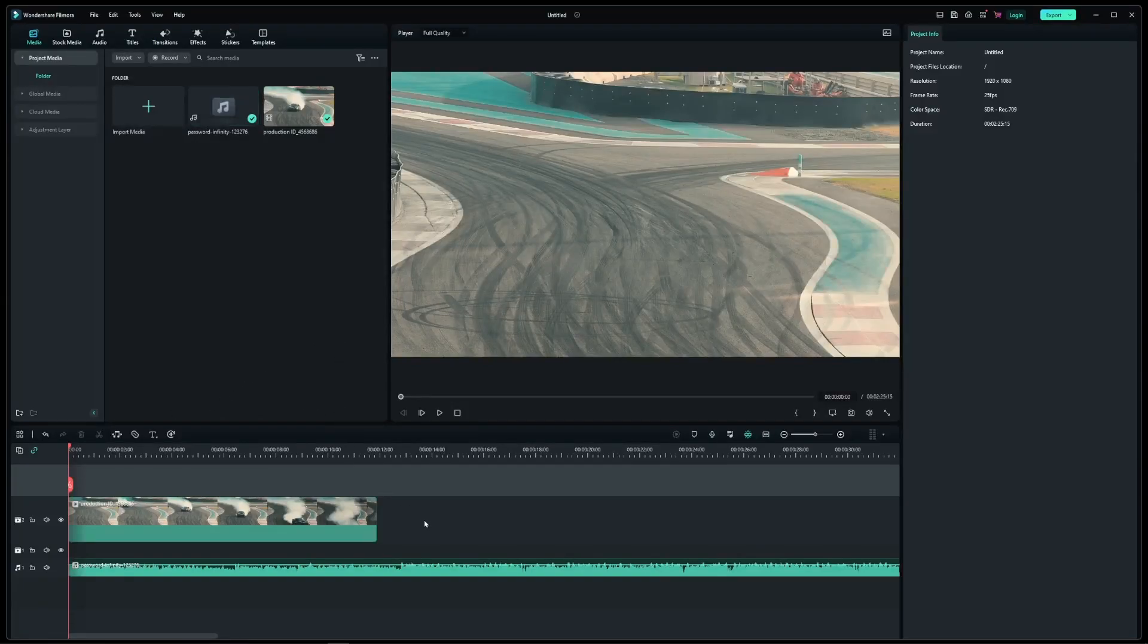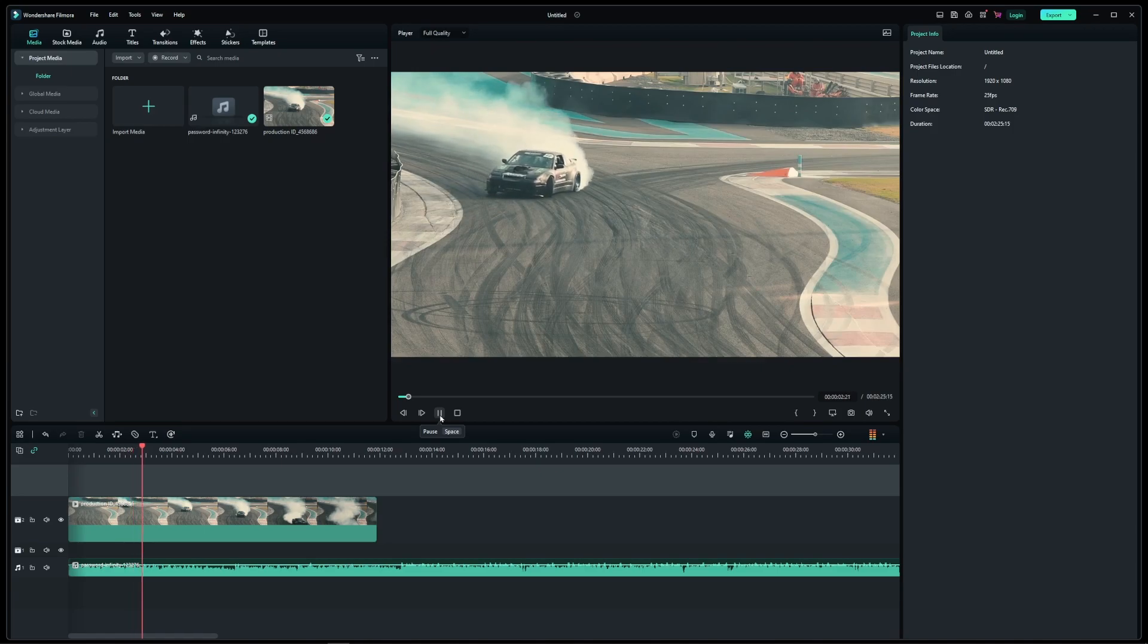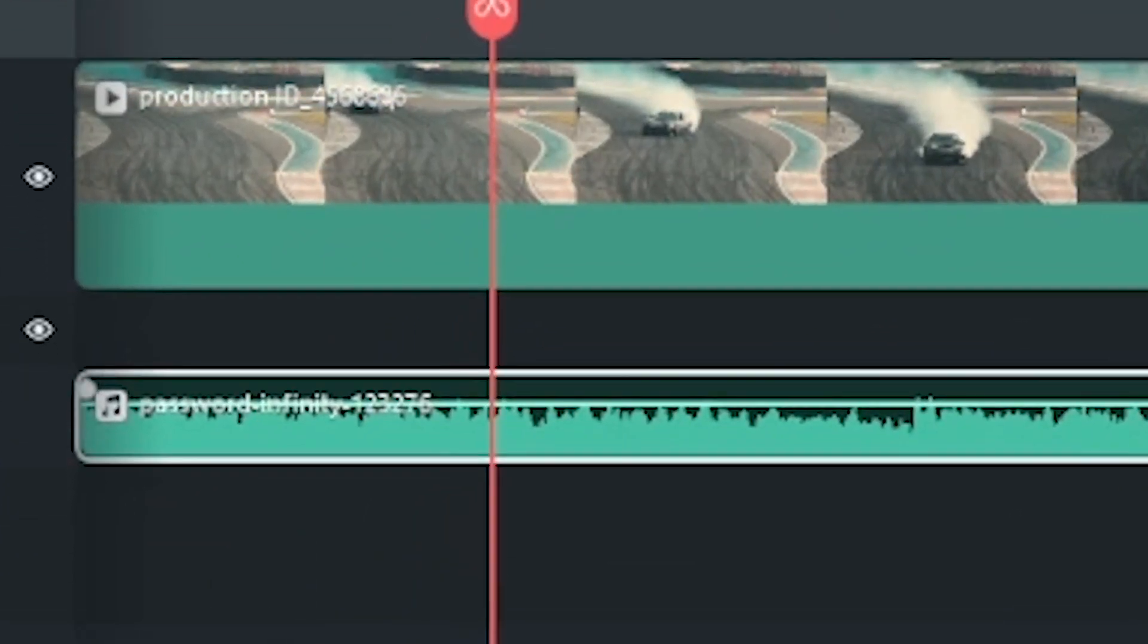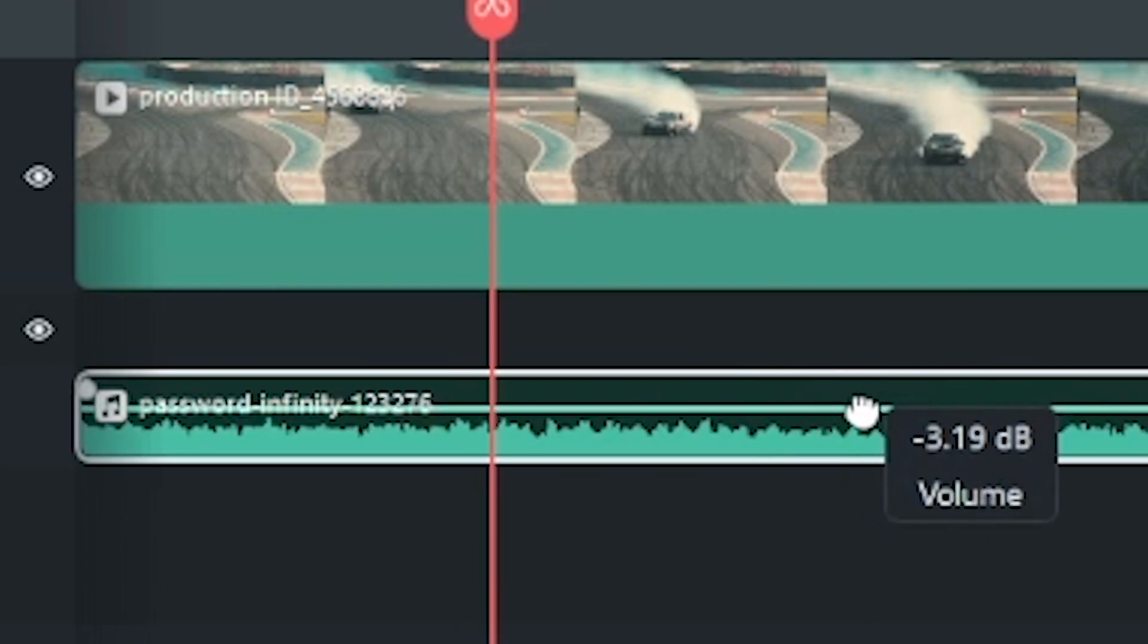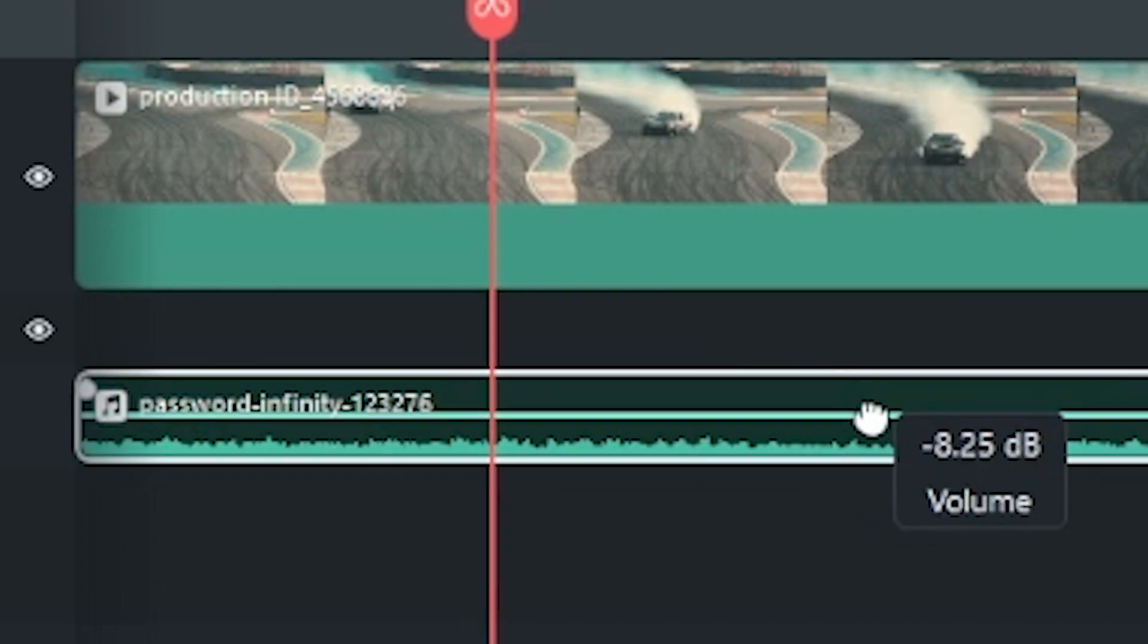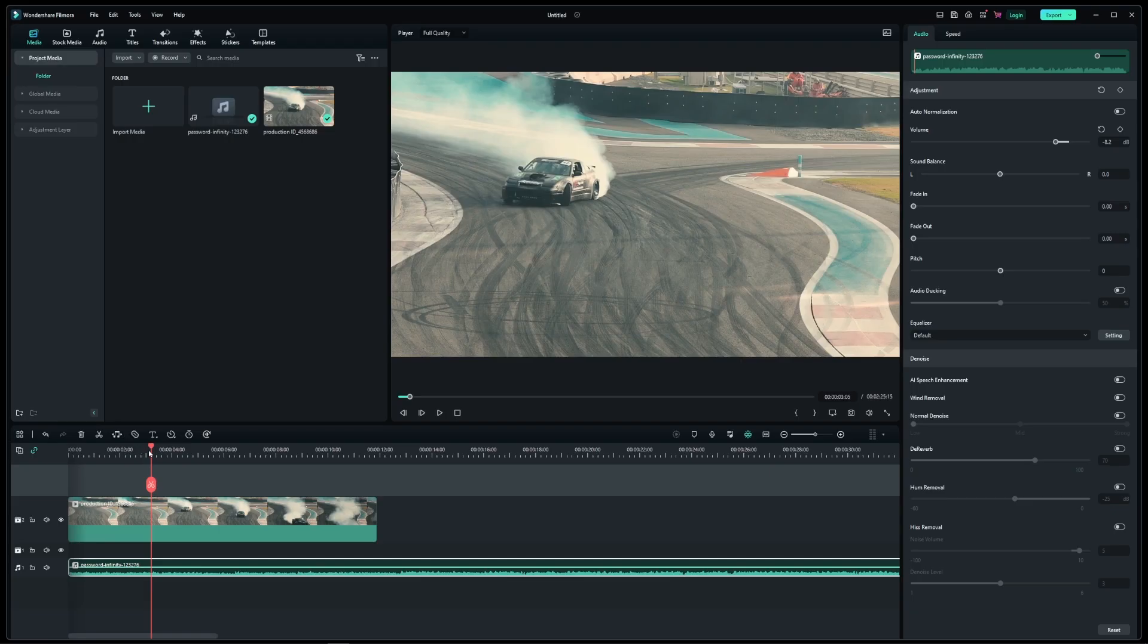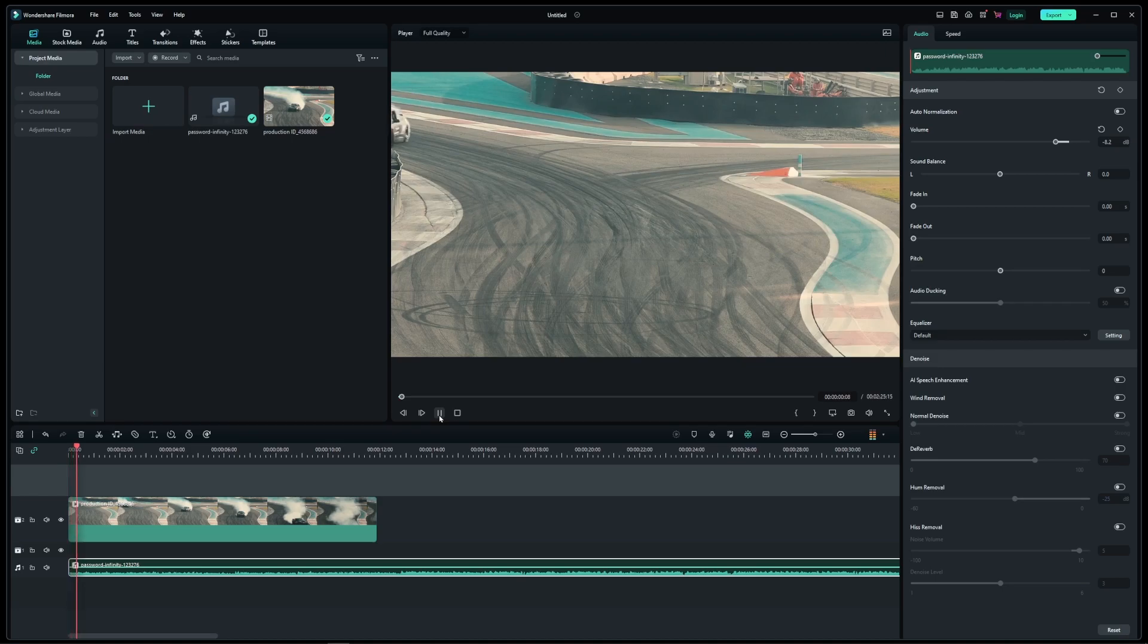So here I have my video clip with the basic music track in the background. First, if you simply want to decrease the volume of your audio track, drag this green line down on your audio track to decrease volume and drag it up to increase volume. Now I've lowered the volume of my background music.